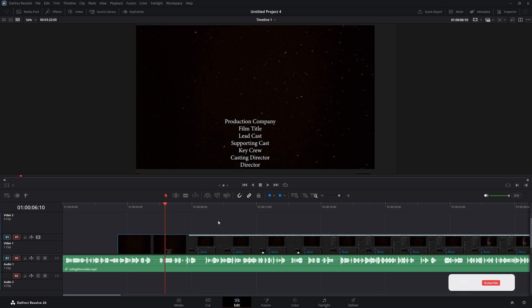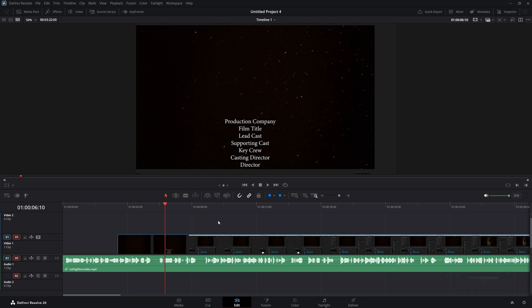In DaVinci Resolve 20. Like the video if you liked it, subscribe if you want to see more of my videos, and as always thank you for watching and I'll see you in the next one.